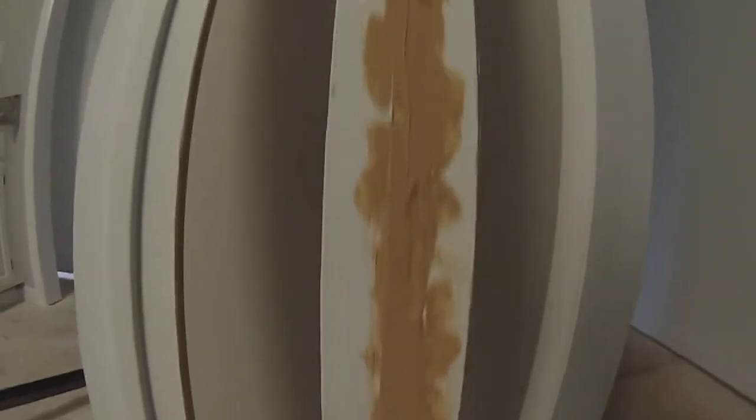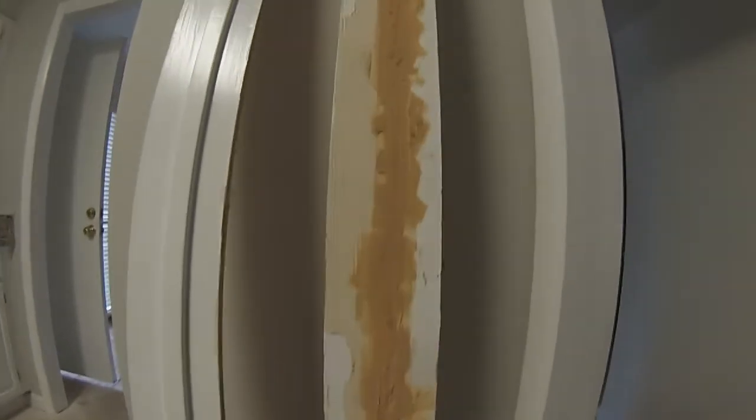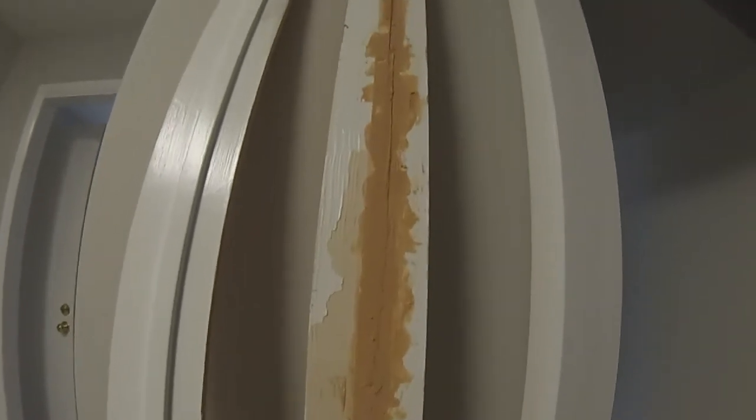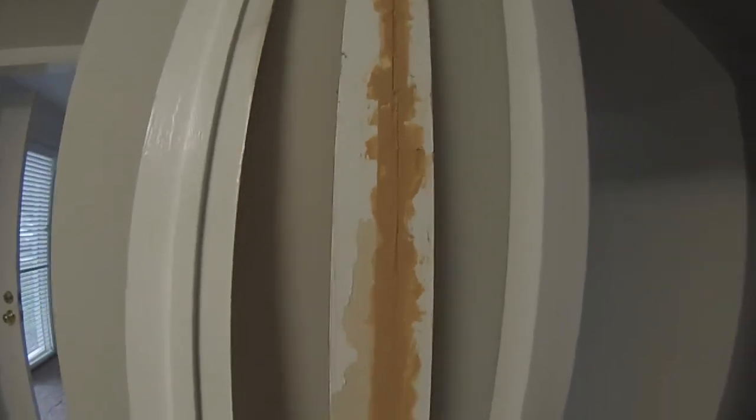They pulled the door stop off and smeared wood putty all in the gap, and that's when he got pulled off the job. And I come in and, well, we did it the way it was supposed to be done.